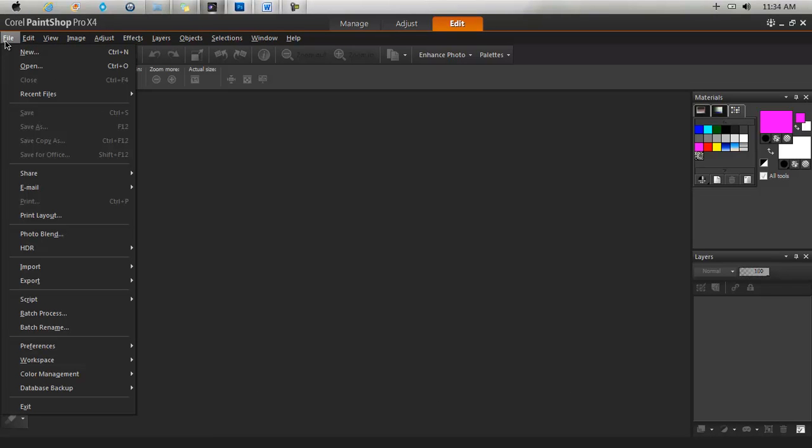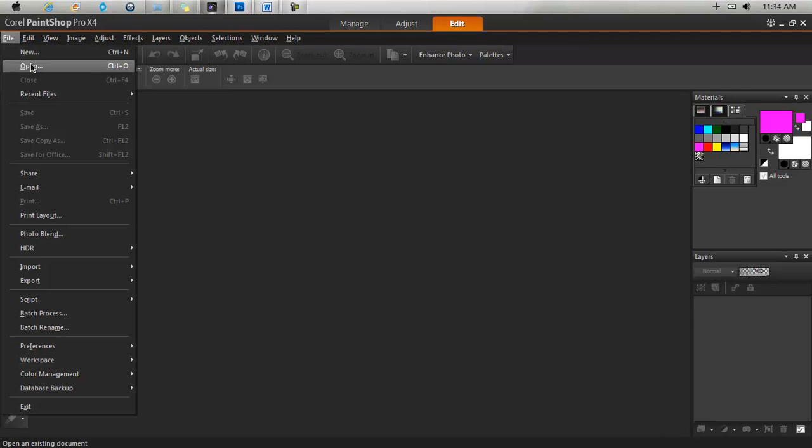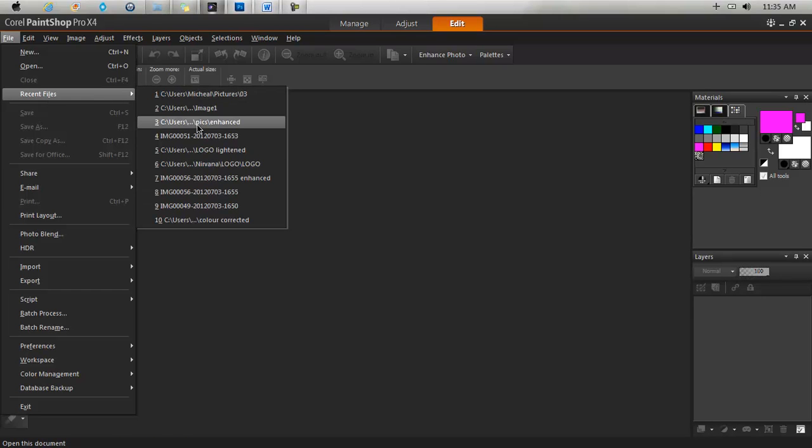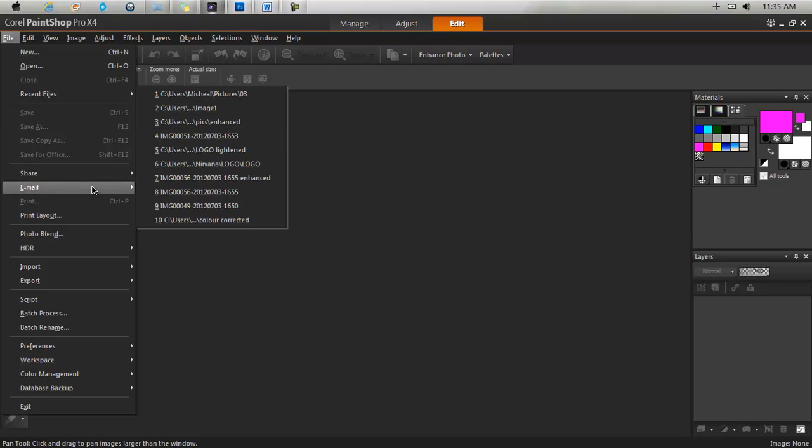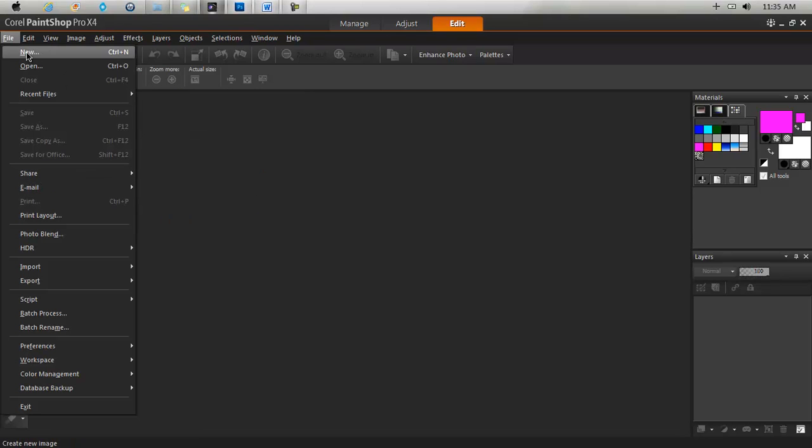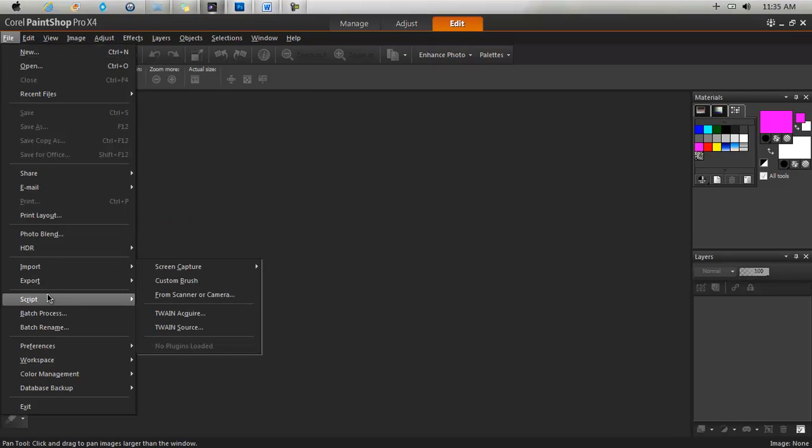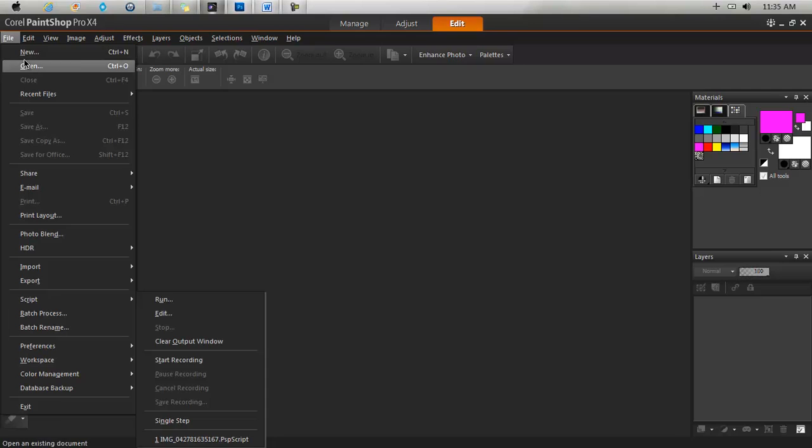Here we have our file menu where you'll find different options such as new. This is where you would come to start a new document to start working on a new project. You have open, you can open different files that are compatible. You go to recent files and you would see stuff that you have been recently working on. So it's a typical file menu. You go here to export, import and stuff like that.